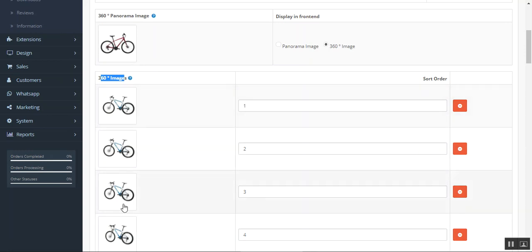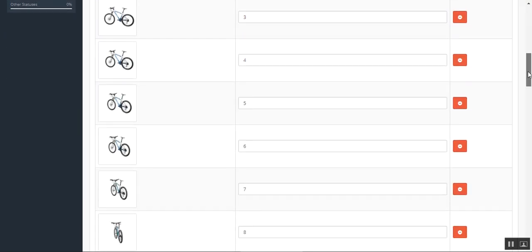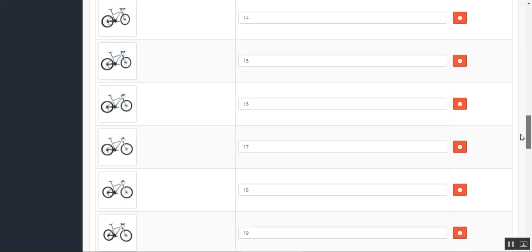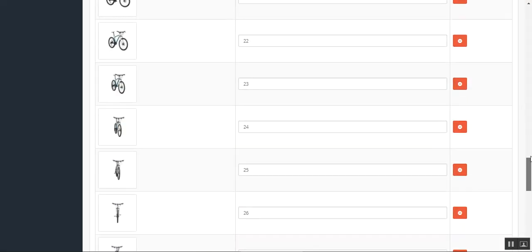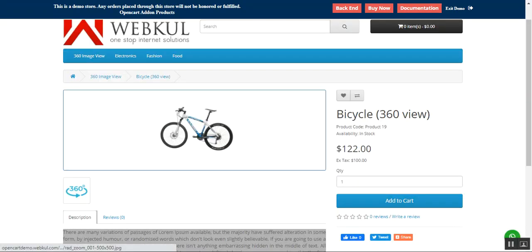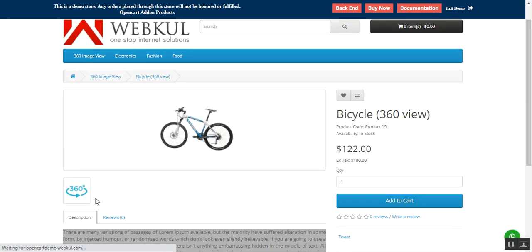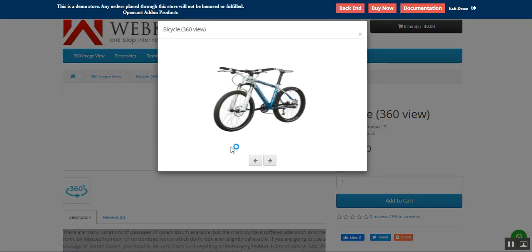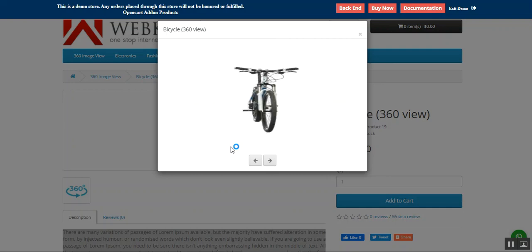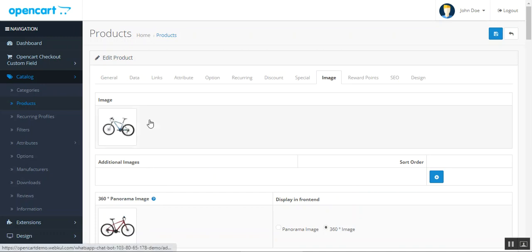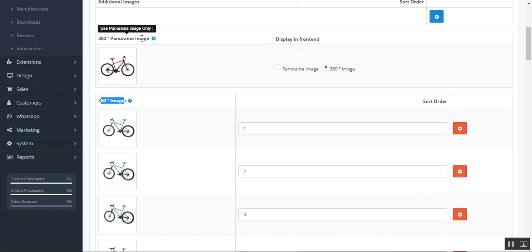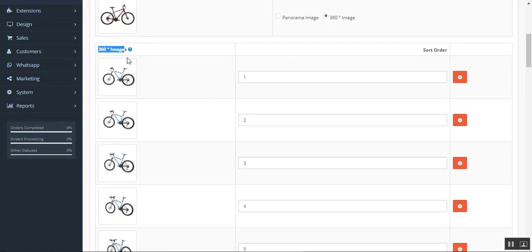For the 360 degree view images, we need to use multiple images so as to create a full 360 degree view. We take images for a complete revolution and sequence them accordingly. When we go to the storefront and the customer views this product in 360 degree view, you can see how it appears — it automatically keeps on revolving round and round.